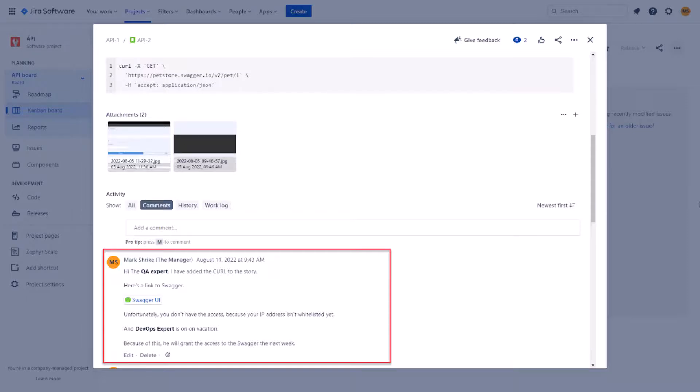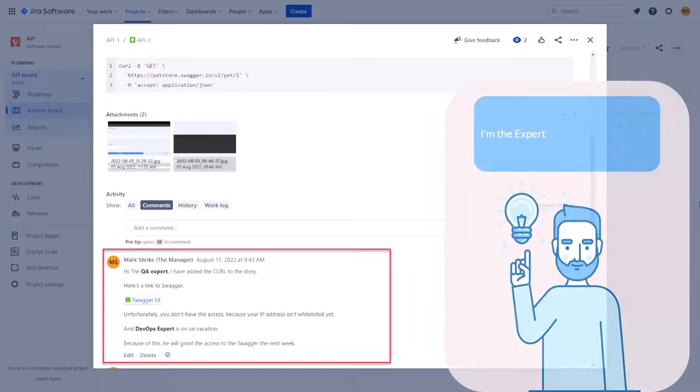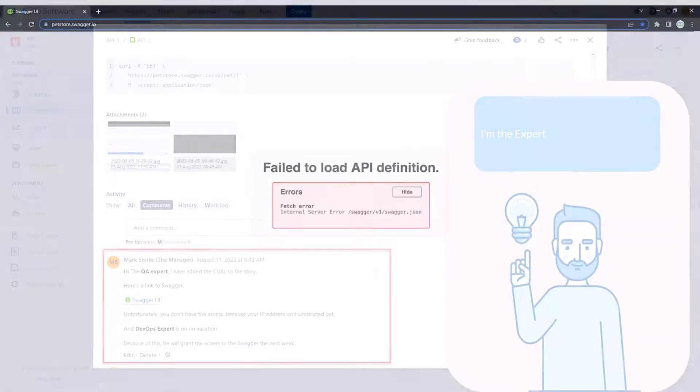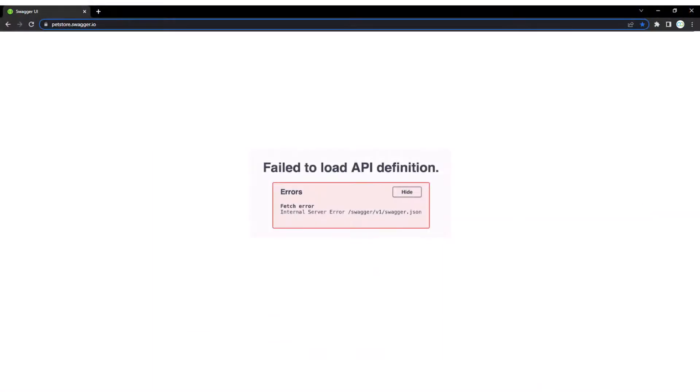As the QA expert, you don't take a word for it. You have to check for yourself. So you click on the link and you can see the error. We really do not have access.